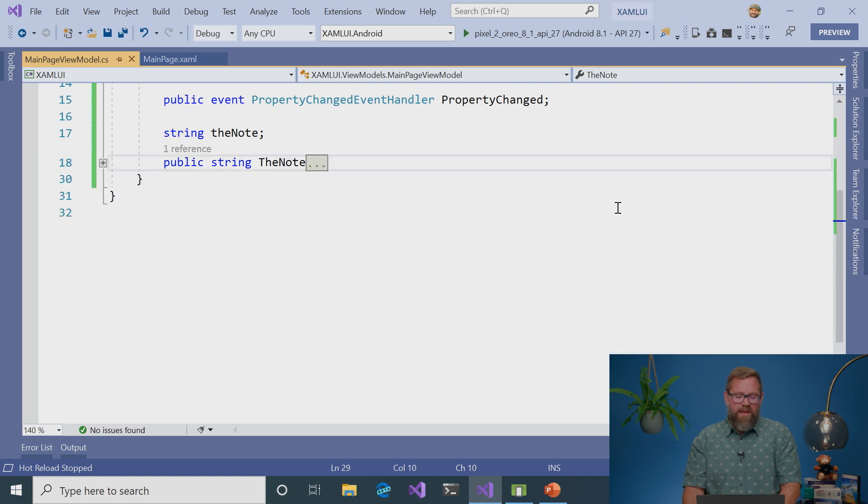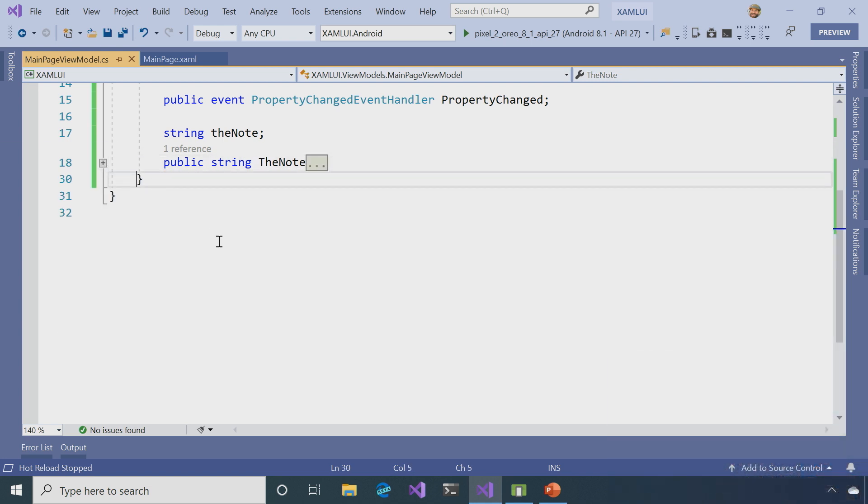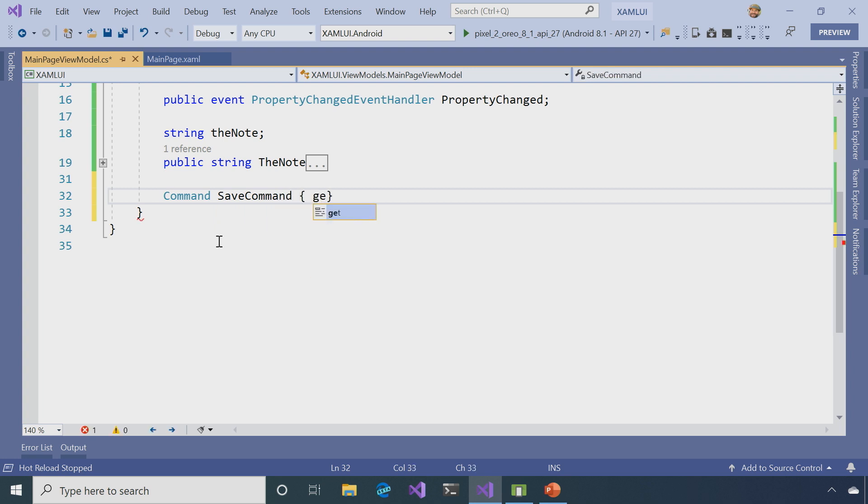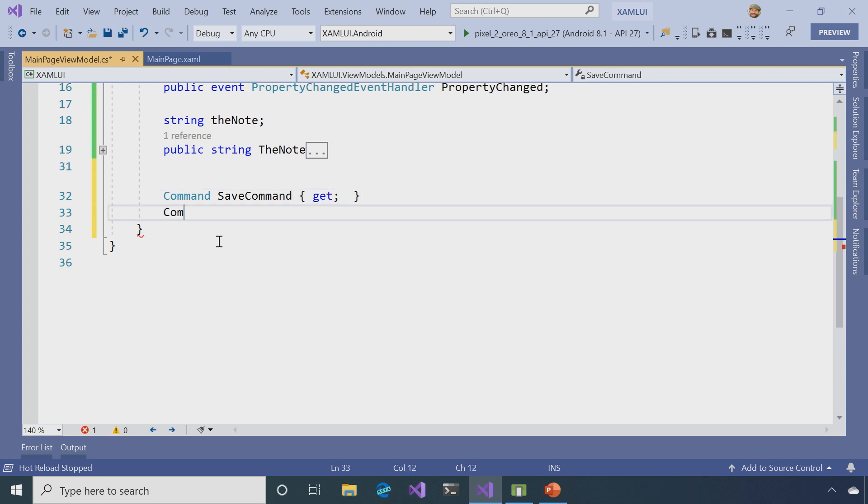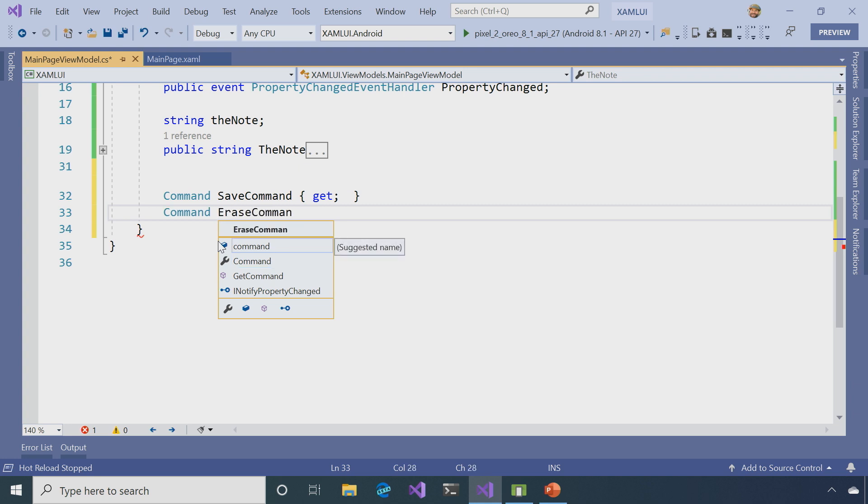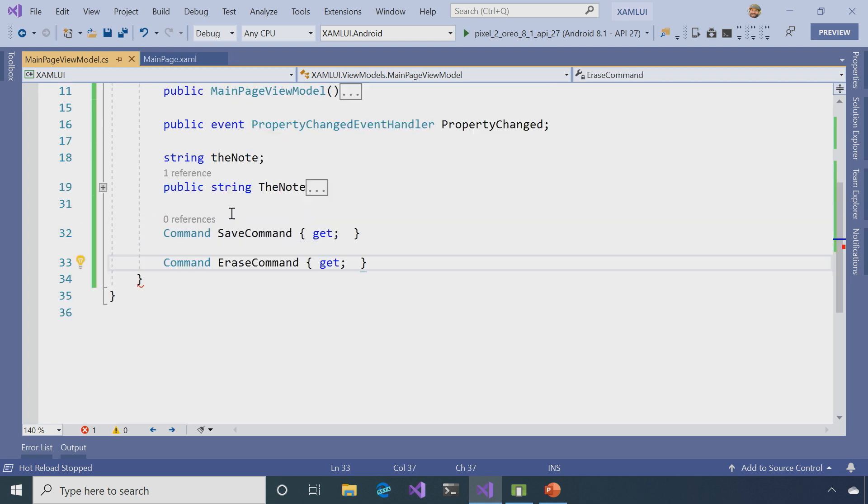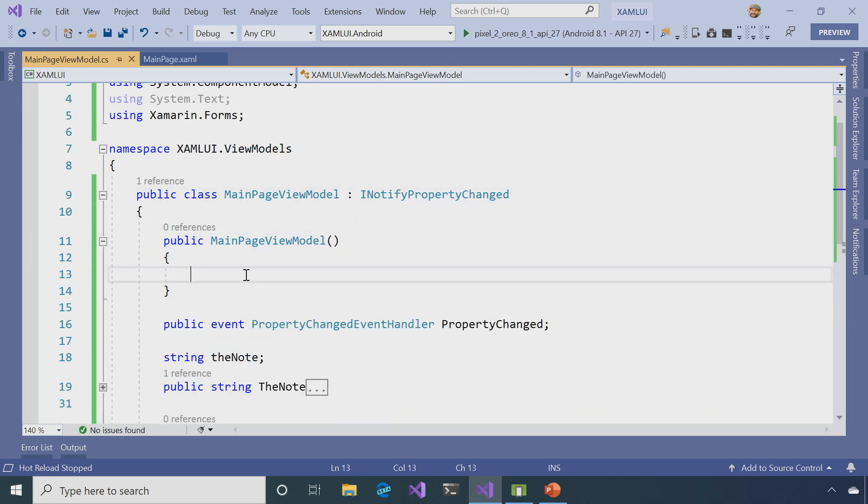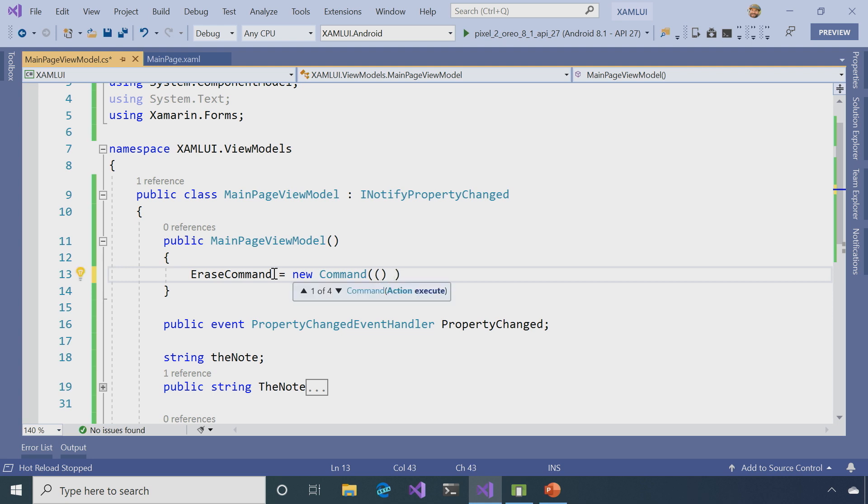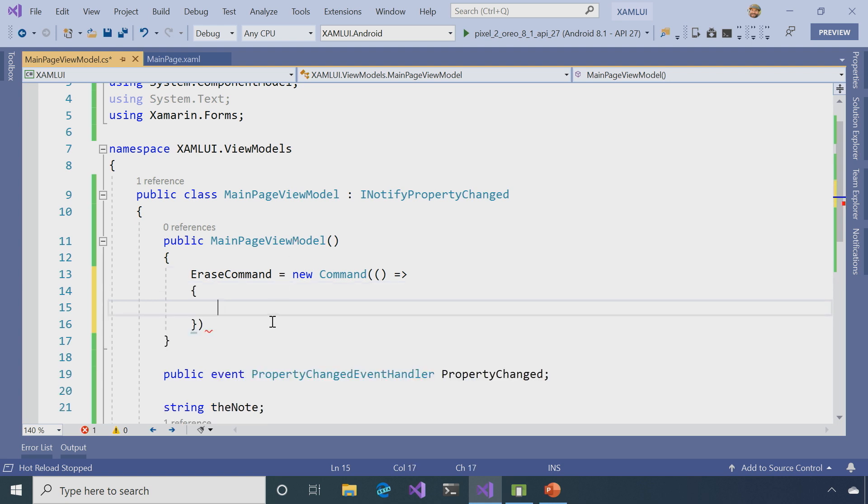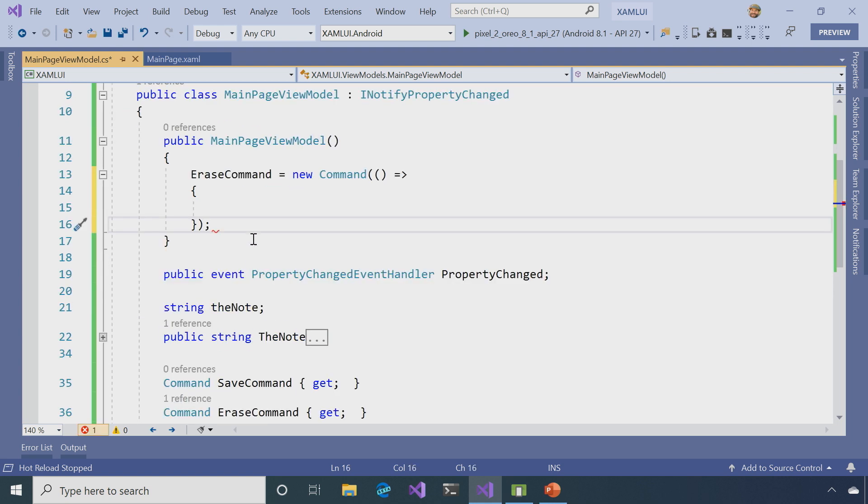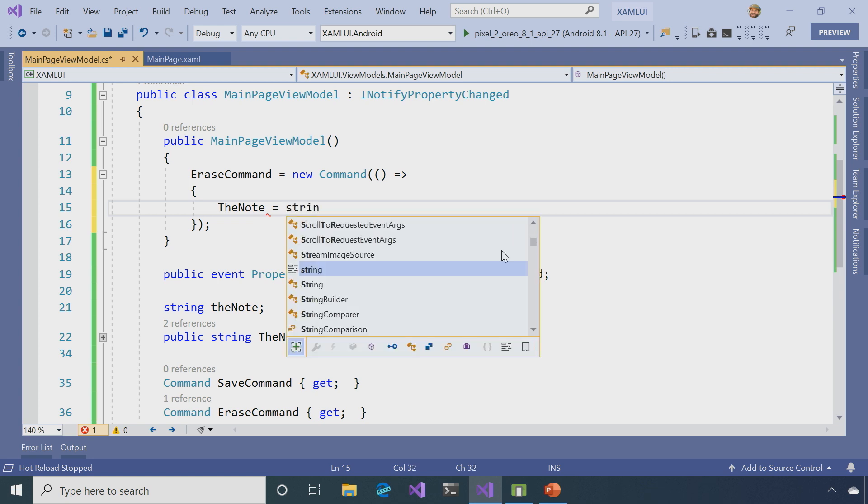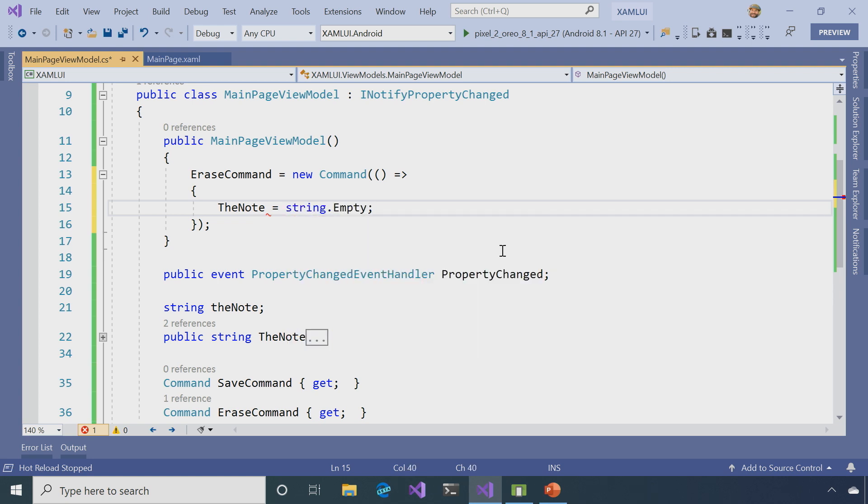And so the next thing I'm going to create is a command. So the commands are going to be, I'm going to call one SaveCommand, and I'm just going to make this a get, and another one called EraseCommand. And again, it's going to be a get as well. So what I'm going to do is create them, new them up in my constructor. And so the erase command is a little bit easier. So I'm going to do EraseCommand equals new Command. And into the constructor there, what I'm going to do is just pass an action that I want to have invoked every time the command gets called. So here, all I need to do is say, TheNote, this property that we just created, I'm going to say string.empty, pretty easy.